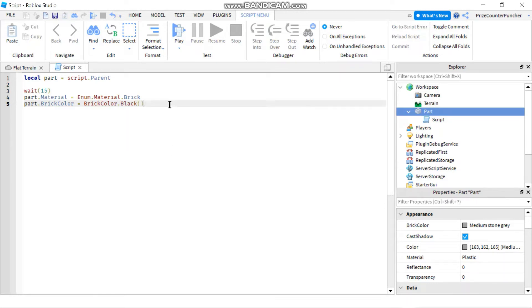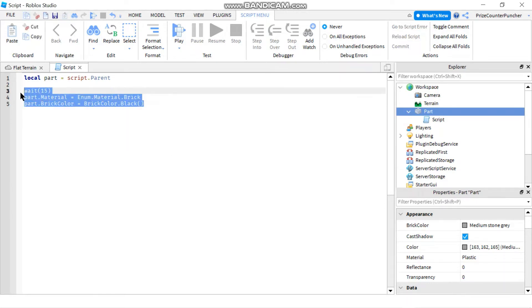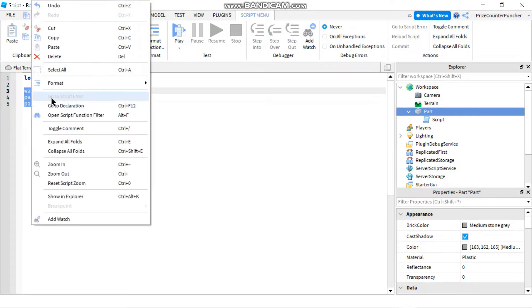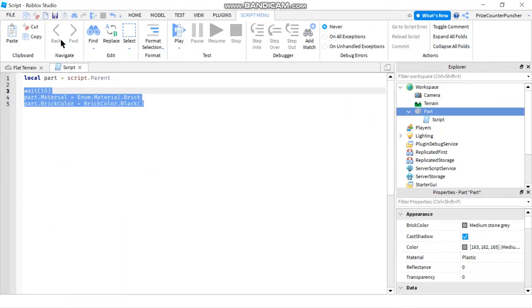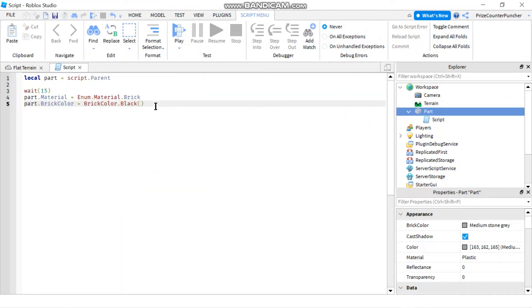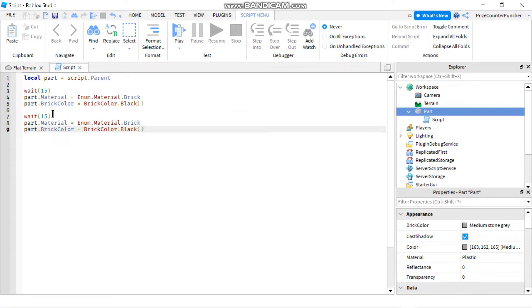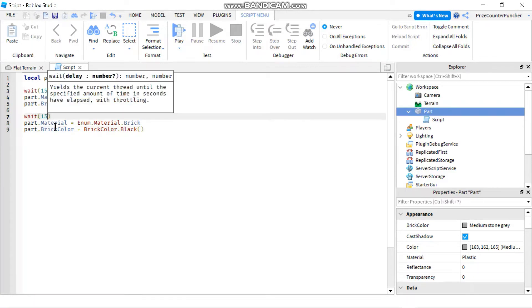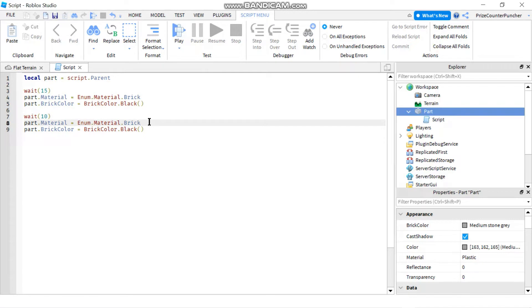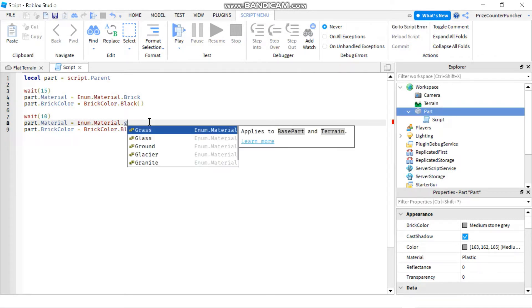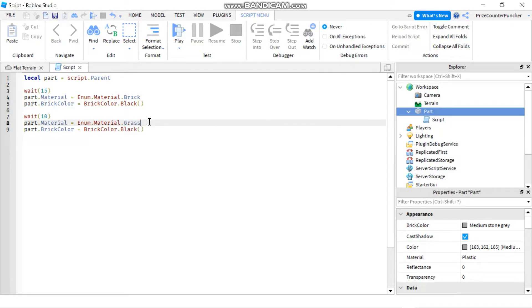All right, let's do it a couple more times. So I'm just going to copy this, paste it down here. This time we're just going to wait for 10 seconds before we change it to something else. So instead of brick, I'm going to change it to grass. Let's say, and for grass I'm going to pick the color green to make the grass look more realistic.